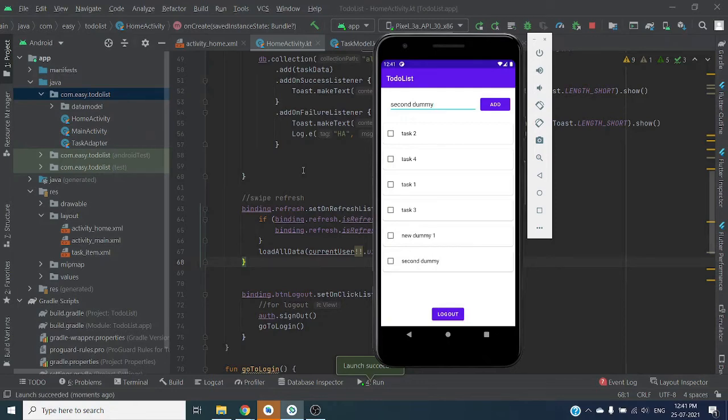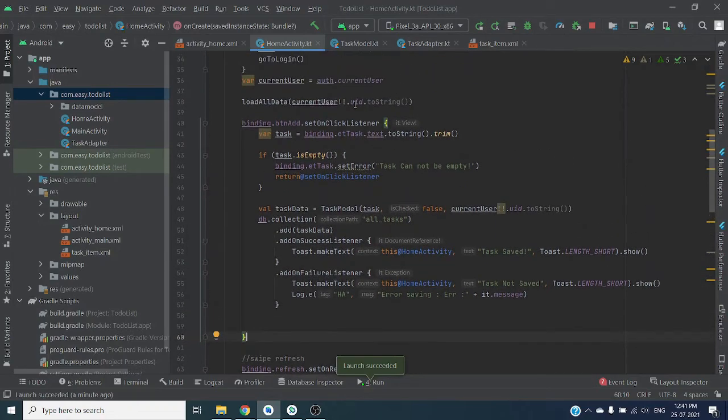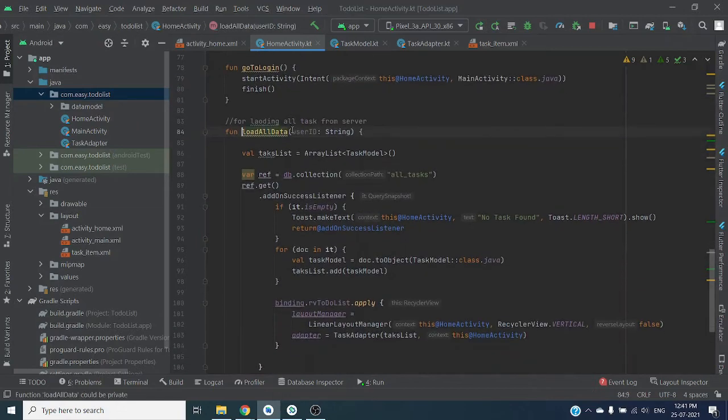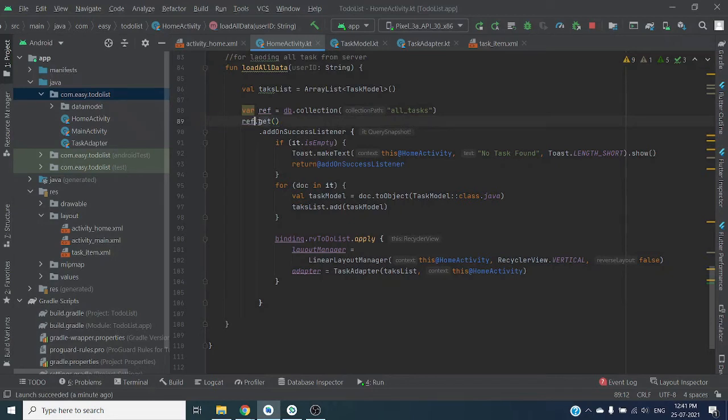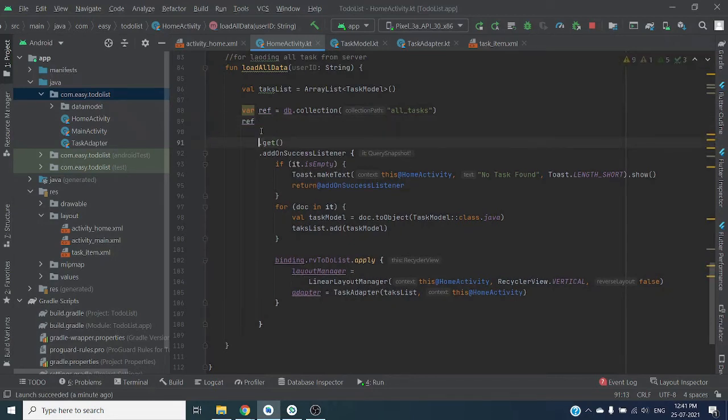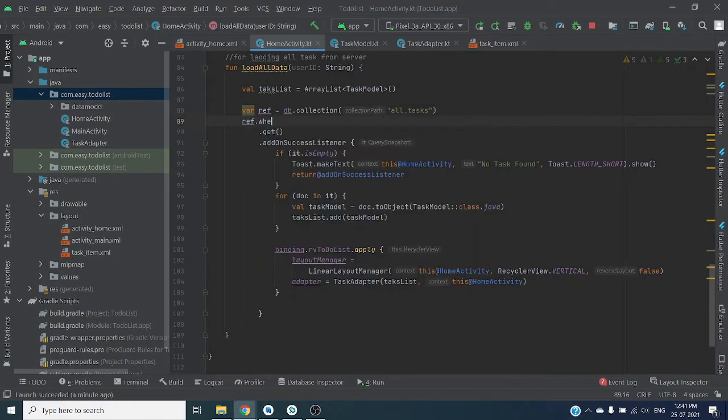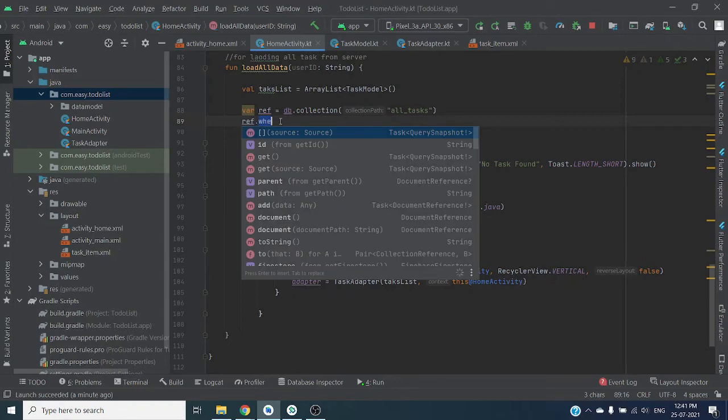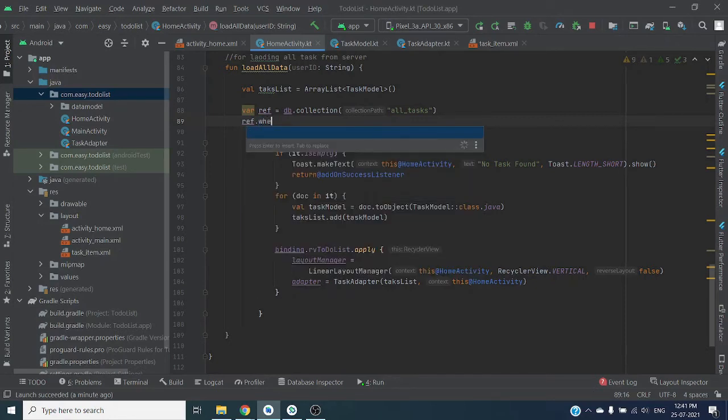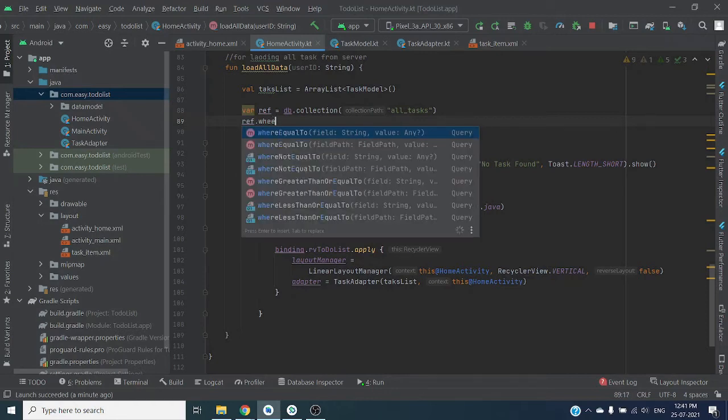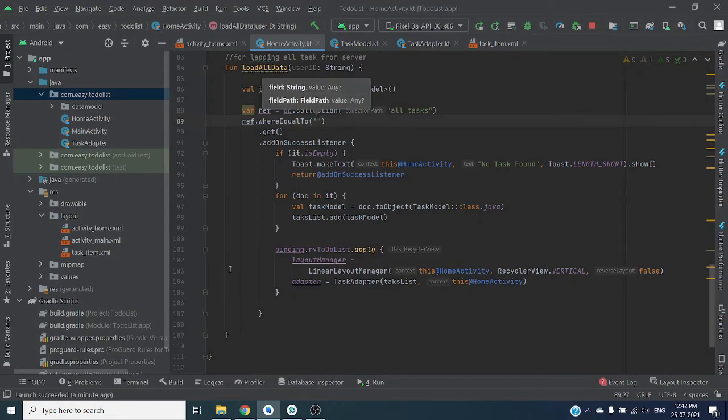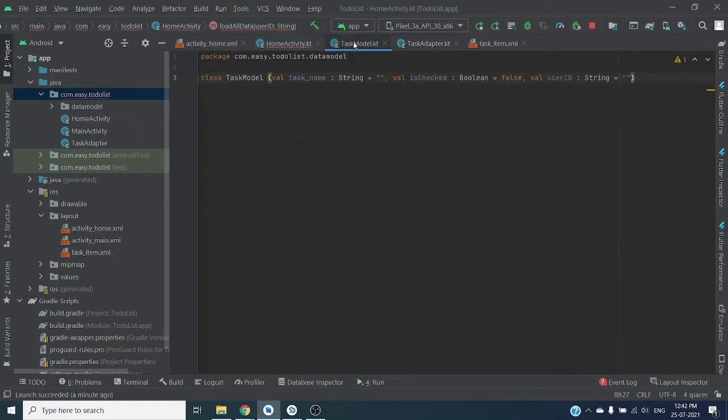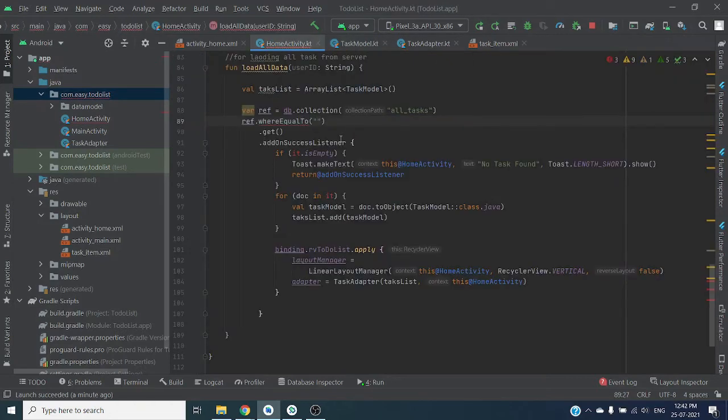Now let's load user-specific data. So here we have passed UID as a parameter, so before get function we have to write our query. So dot, here we have to write where equals to. Our field name is user ID. My system is hanging a little bit. Our field name is user ID, so here we can write user ID.